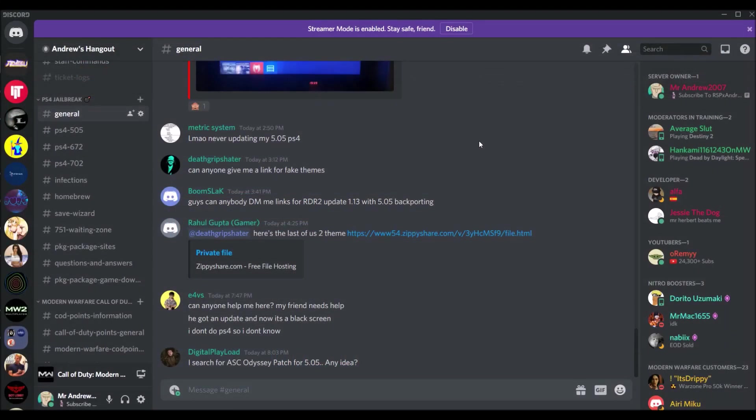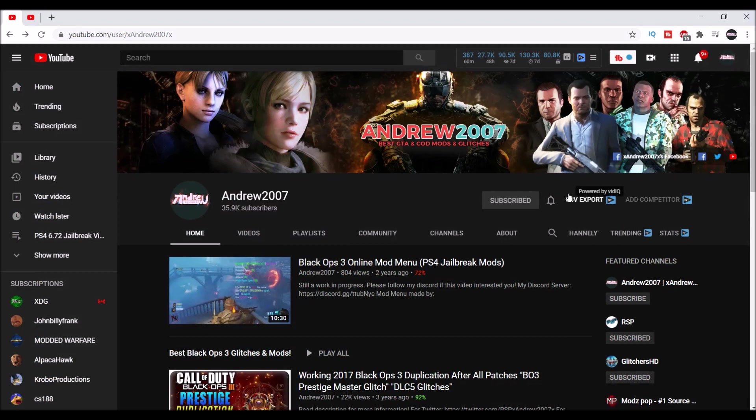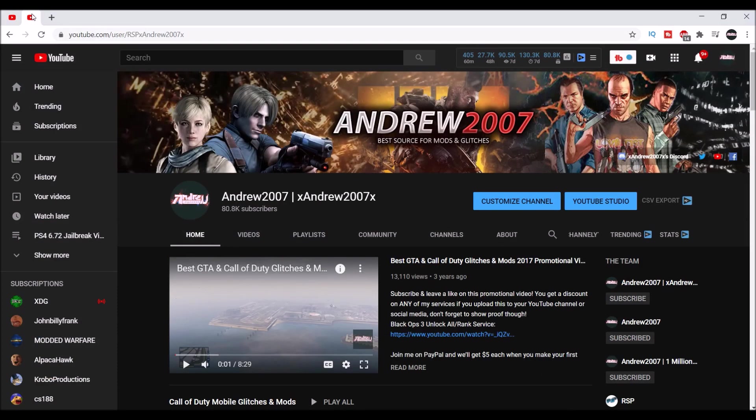Hey guys, this is XAndrew2007X. Before I get further in the video, I would greatly appreciate if you guys haven't already, check my Discord for your jailbreaking needs. If you could possibly check out my original channel XAndrew2007X and hit the bell for notifications on this channel which you're currently watching, since I can't do it for myself. Alright, I hope you guys enjoy the video.